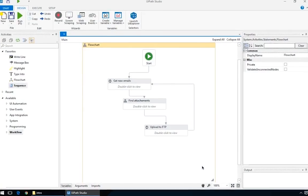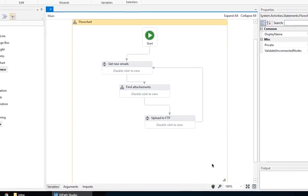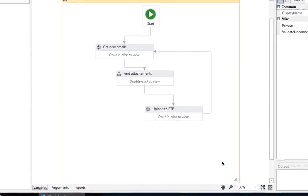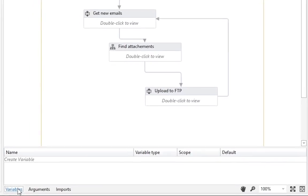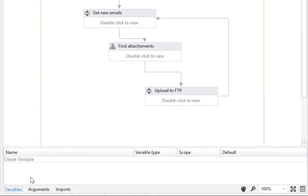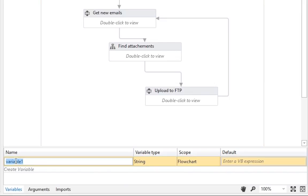Variables are easy to find in UiPath. They're at the bottom here, hidden by default. When clicked, a list pops up showing the currently defined variables, which in our case is none. To create a new variable, click here and type a name for it. We'll just call it MyMessageToTheWorld.